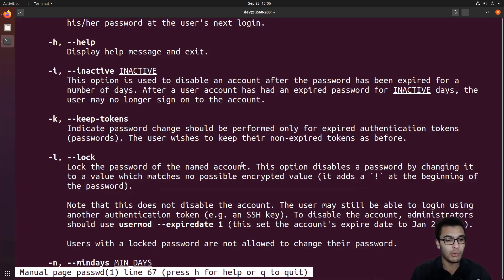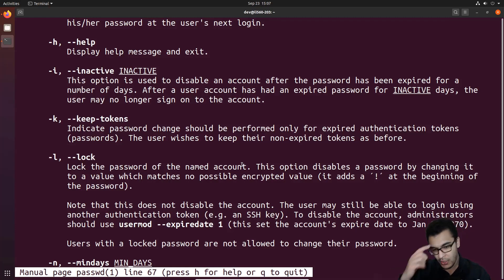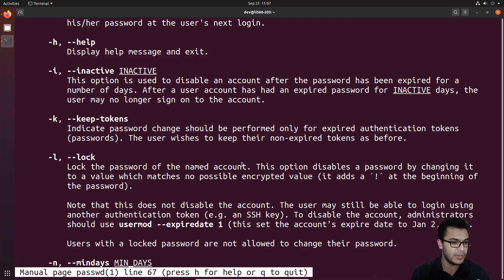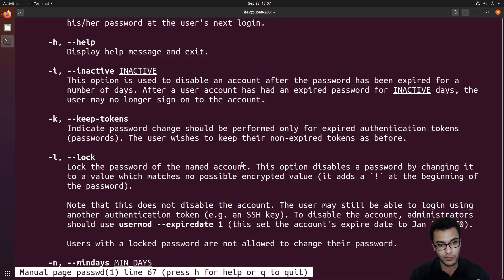What this means is: if you're in the dev user account and try to switch to the root account and enter the password — whether correct or not — you won't be able to log in at all. This is a great way to restrict access from other users on the system. For example, if the dev account has administrative privileges and tries to log into the root account locally, regardless of whether they have the password, they won't be able to log in using password-based authentication.